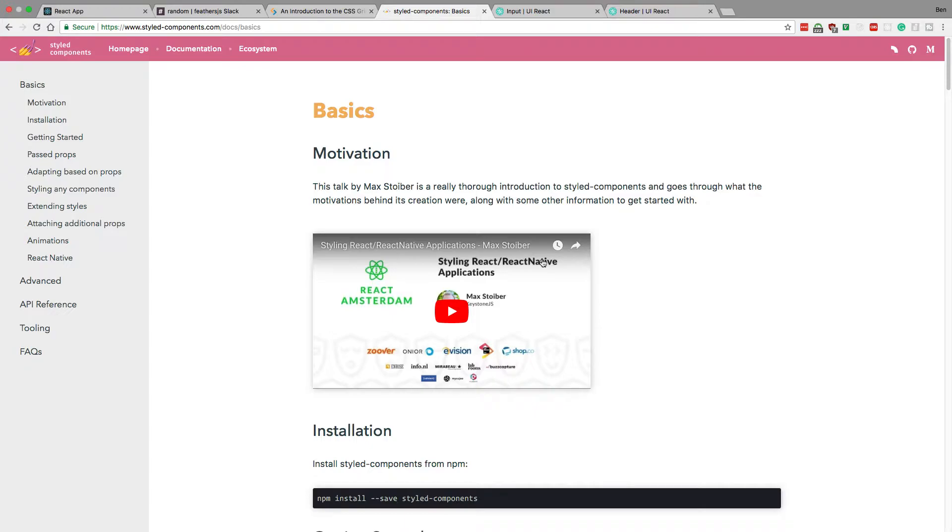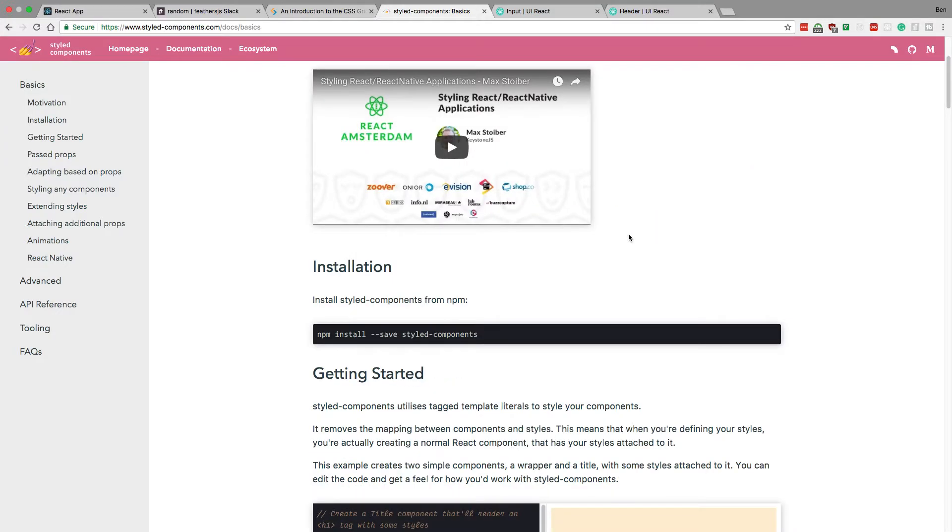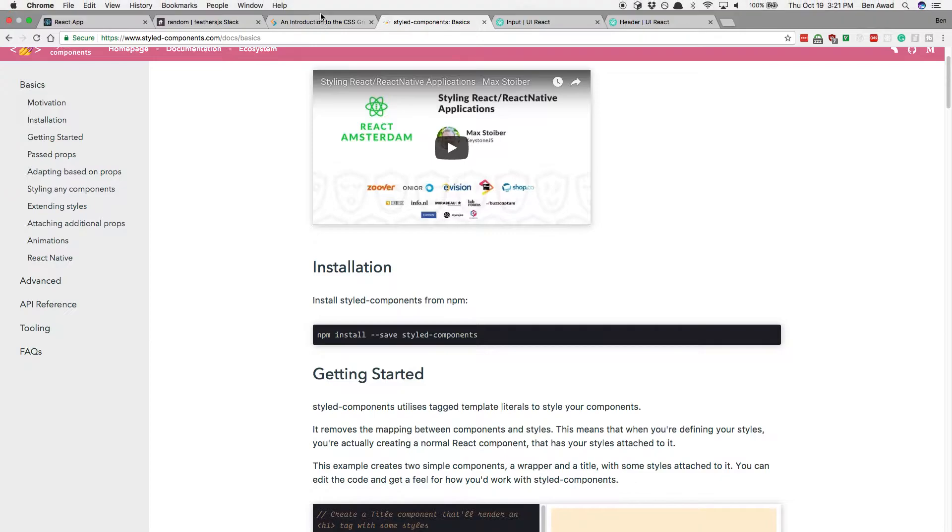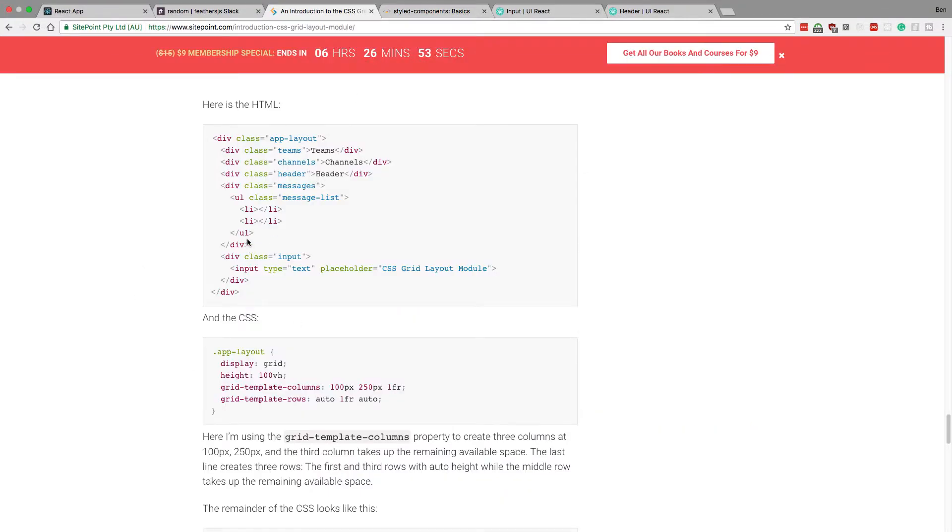If you've never seen it before, it's super cool. I really like it, and it's getting quite popular. So I'll show you how to use this. We're going to take this layout and use styled components on it. So let's get started.